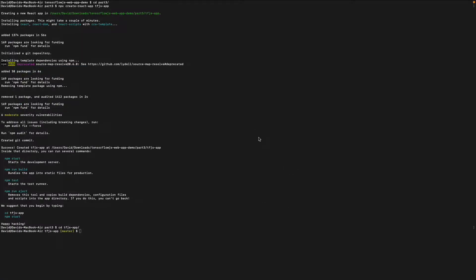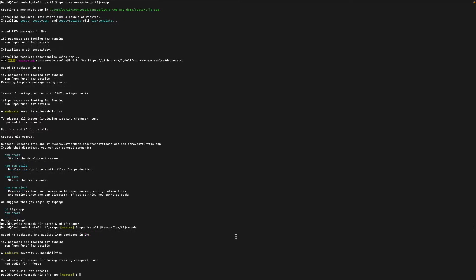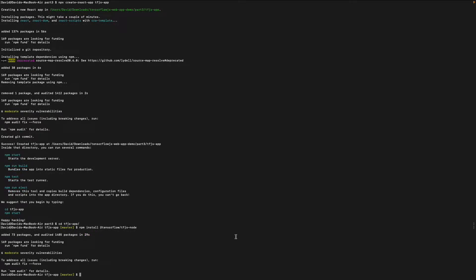As the last setup step, let's install TensorFlow.js. Inside of the app, just run npm install TensorFlow.js. And now all setup steps are completed.